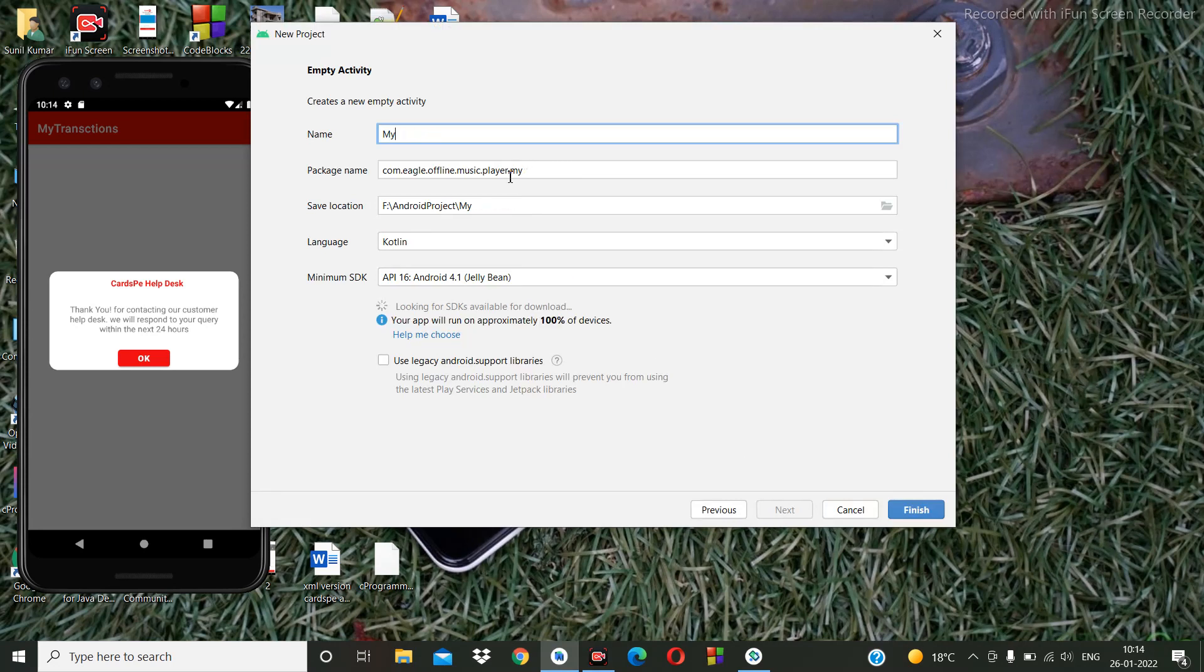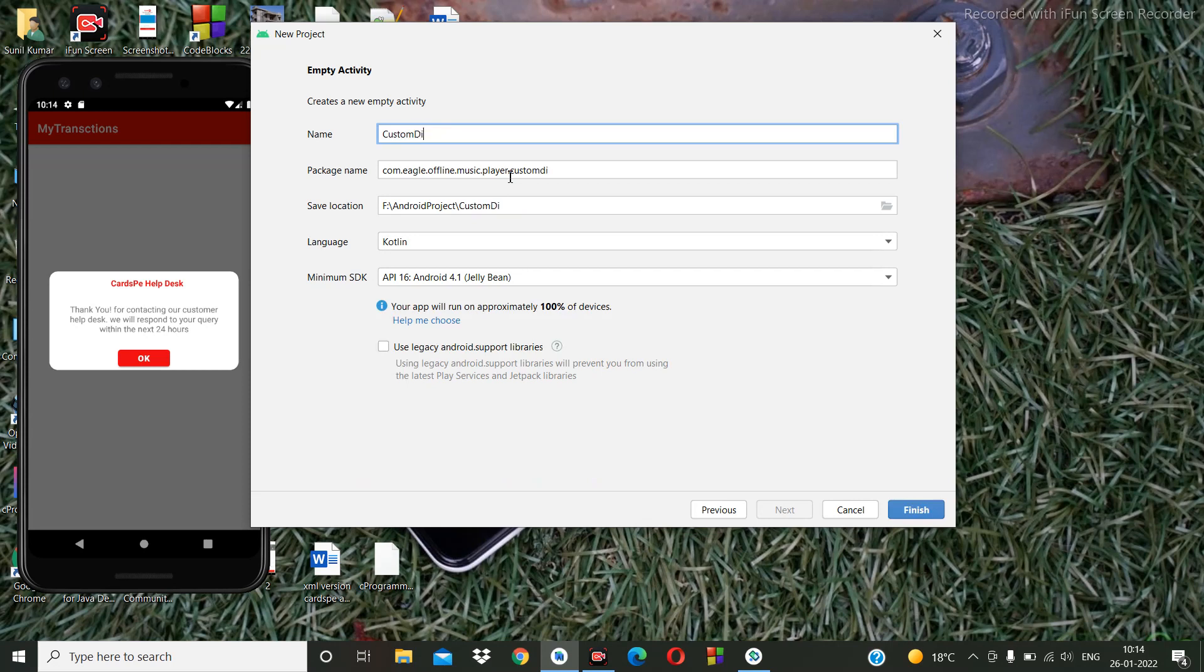...the custom dialog. And we are going to create it in Kotlin, so click on finish.